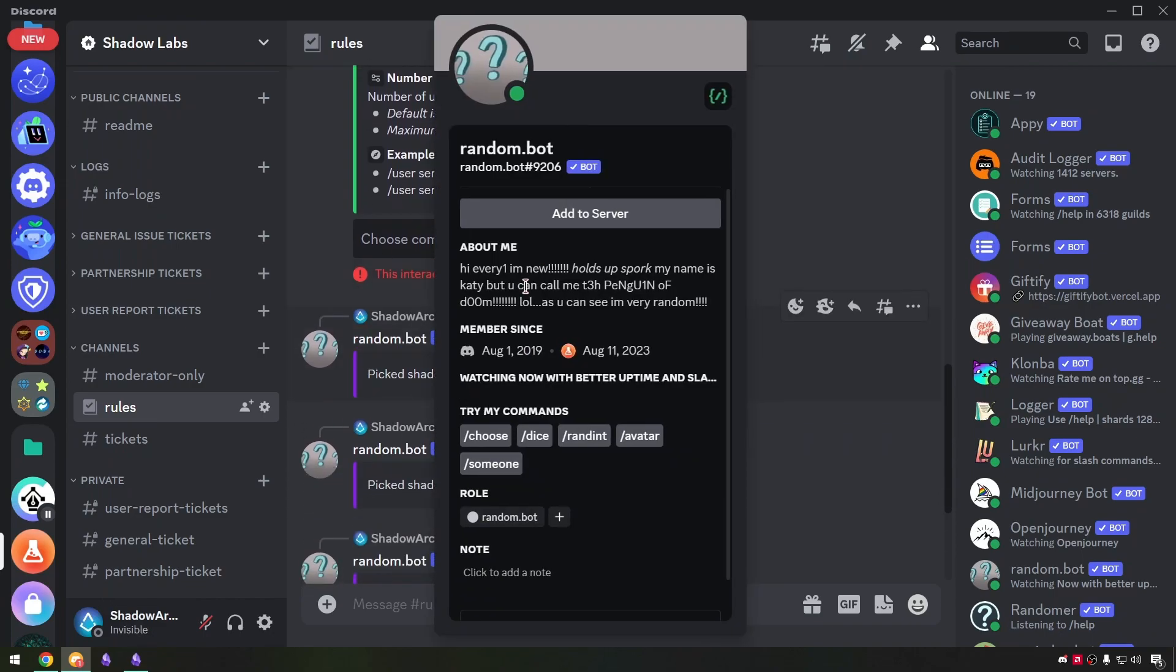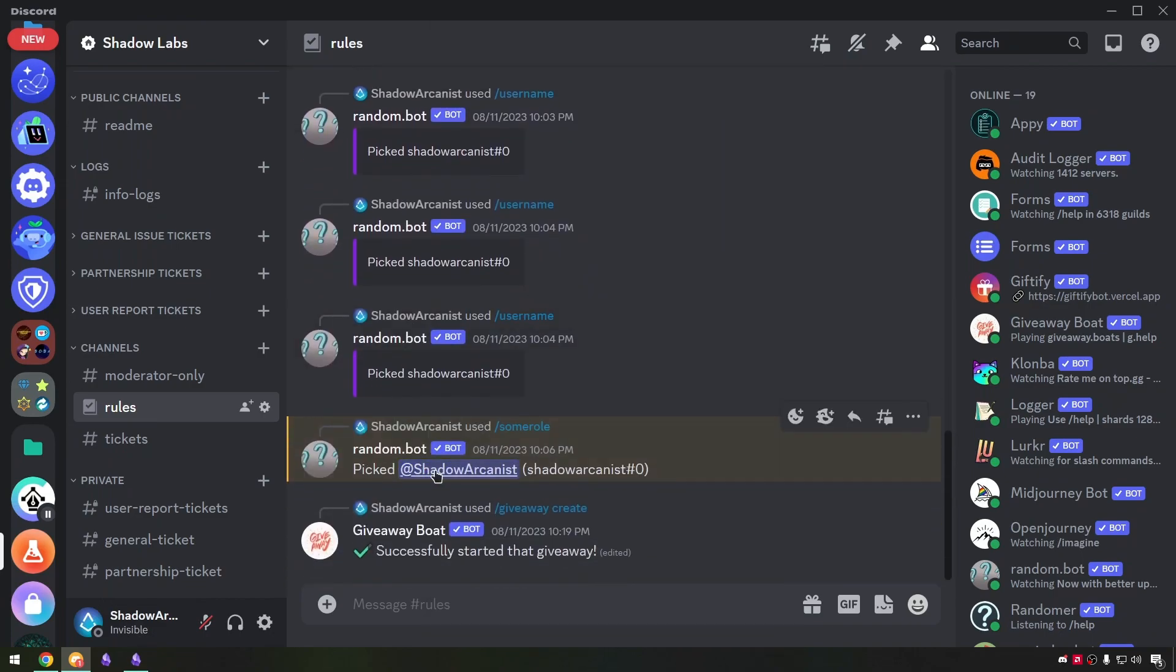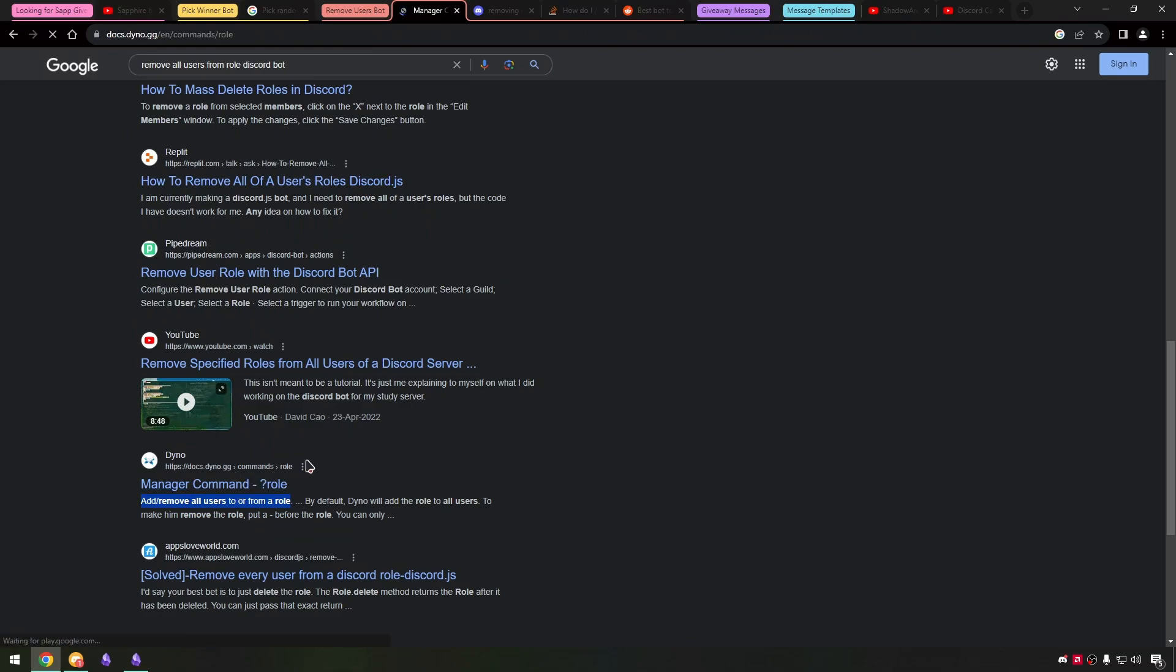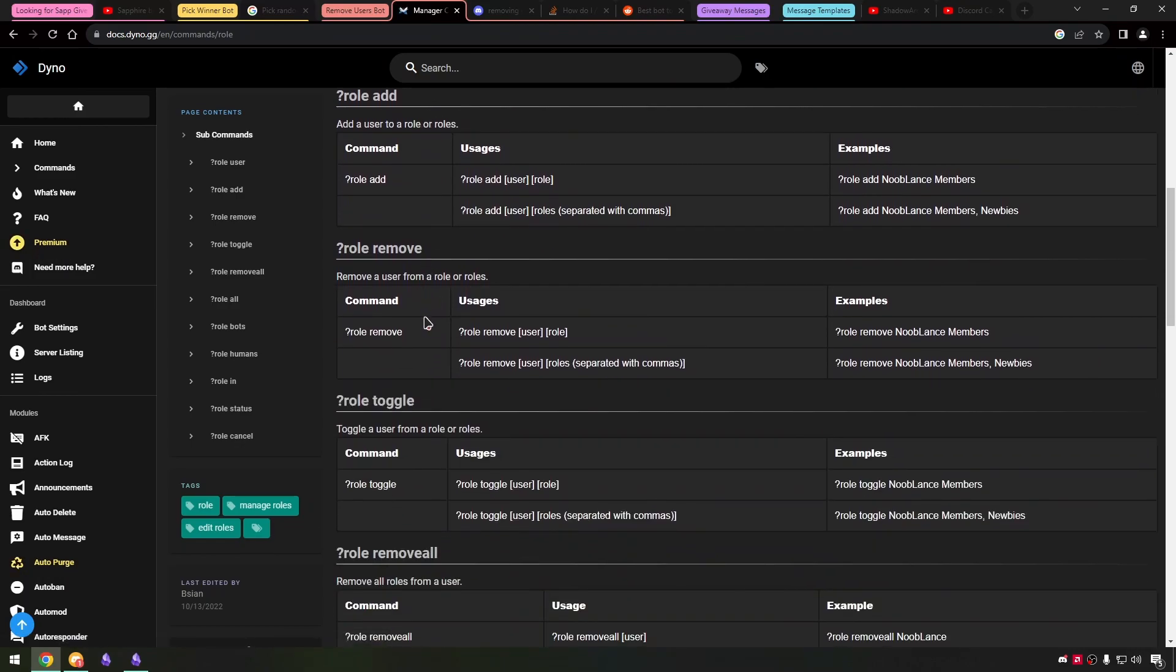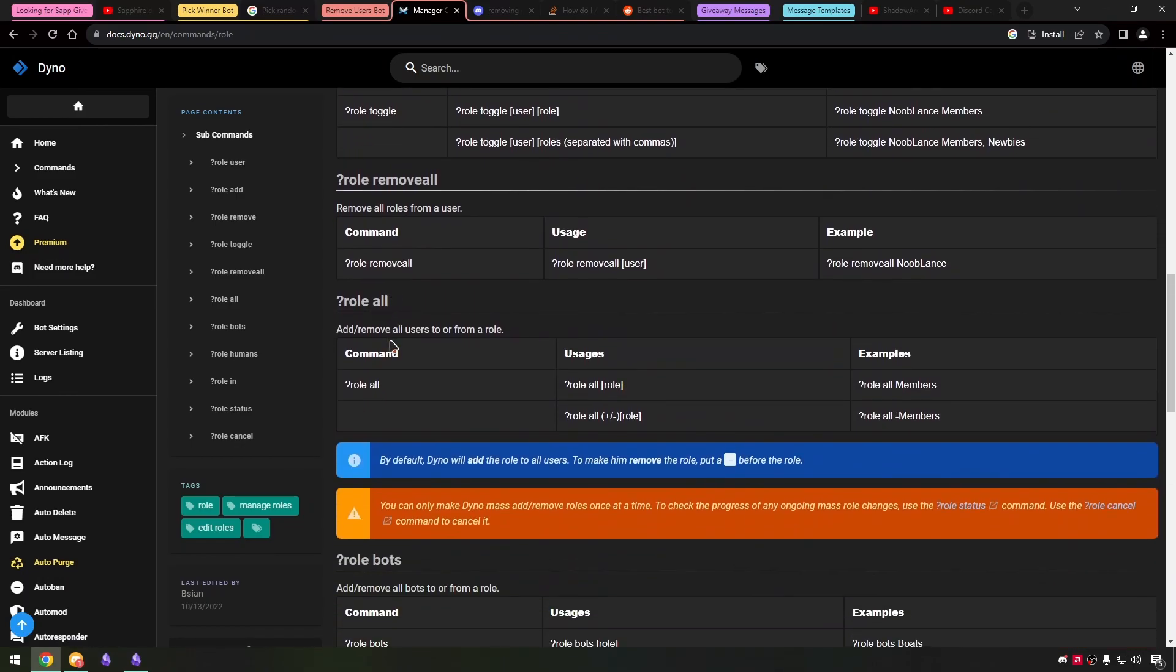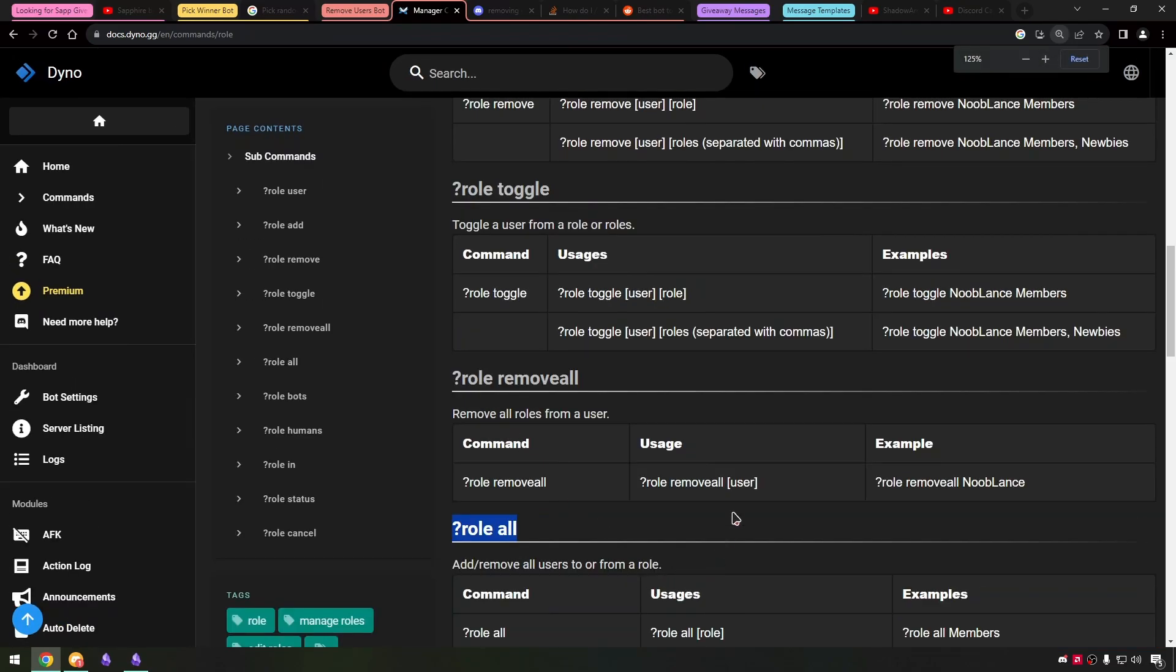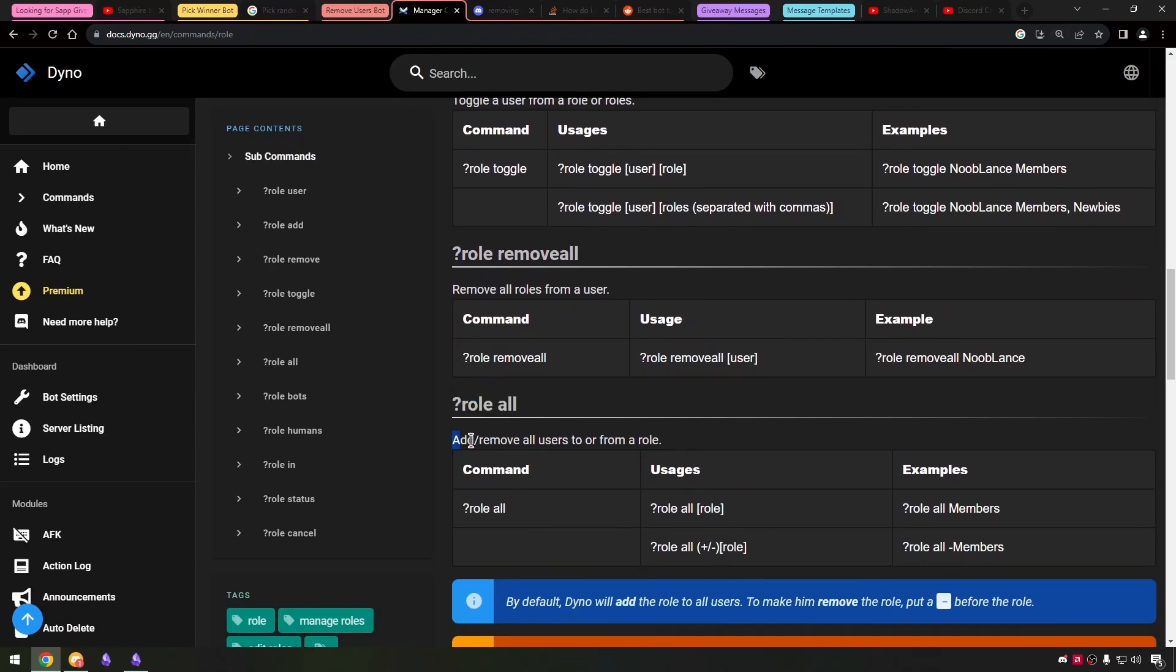So I tested the random.bot and it is working as expected. So now I need a bot to remove all users from a role. As usual I went to google and visited lot of websites and found dino bot documentation on a command role all. I tested it out and found it was the bot we are looking for.